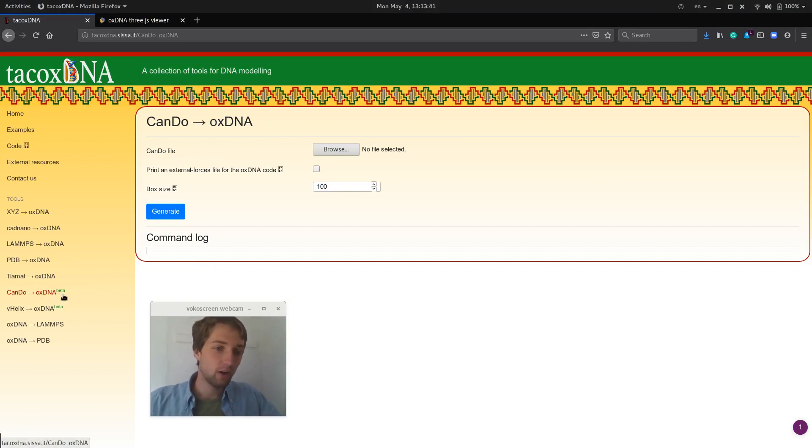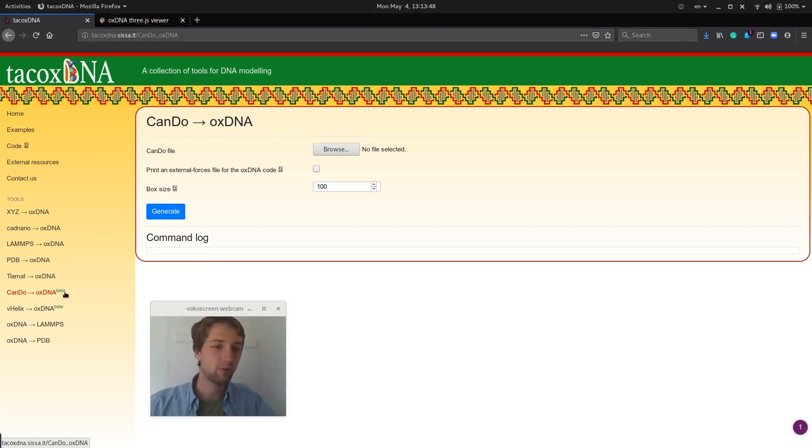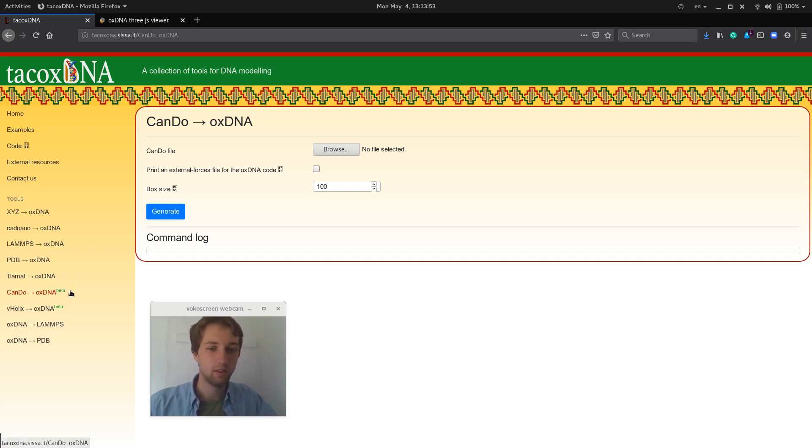But so far the script that does the conversion doesn't really handle single strands properly and therefore it's still in beta and not really usable in all applications.